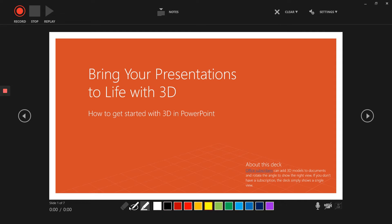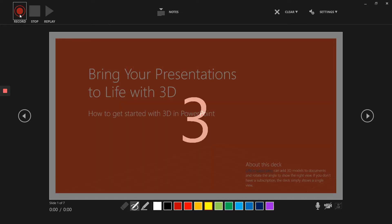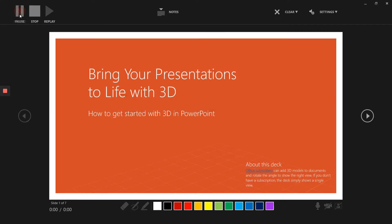After just choosing your pens and colors, something like that, just start recording. If you just click on it, it will just start within three seconds. Then you can just start speaking.